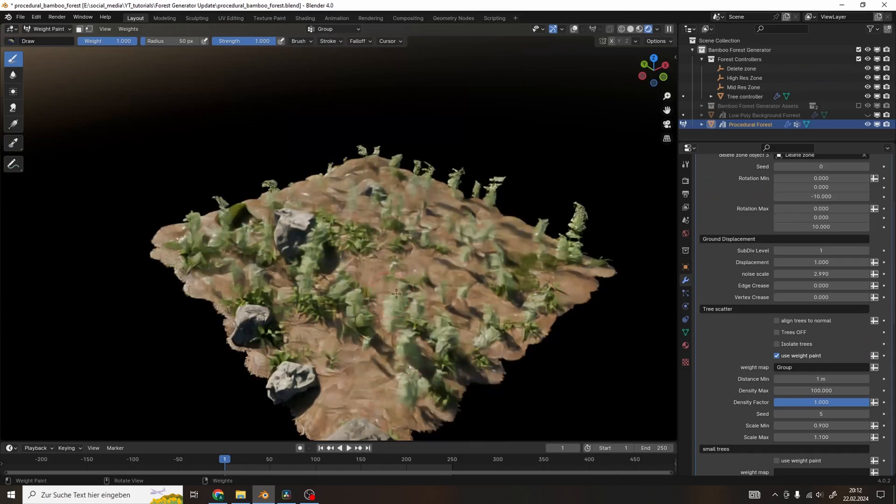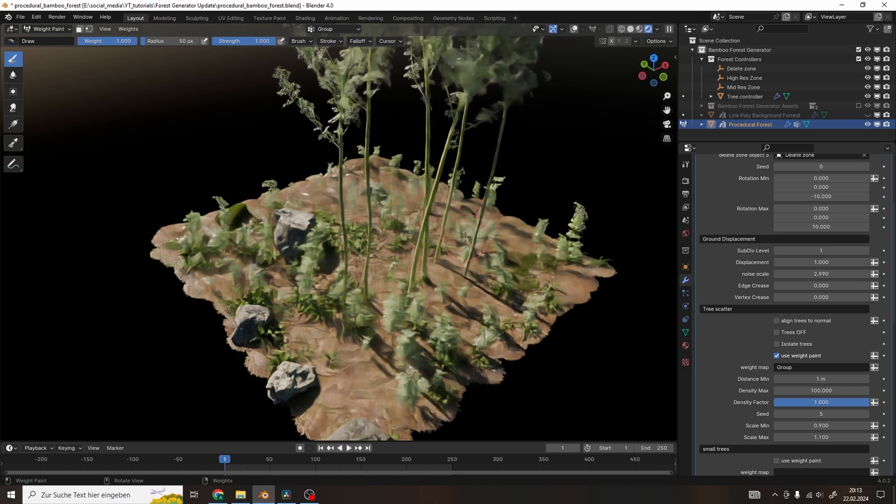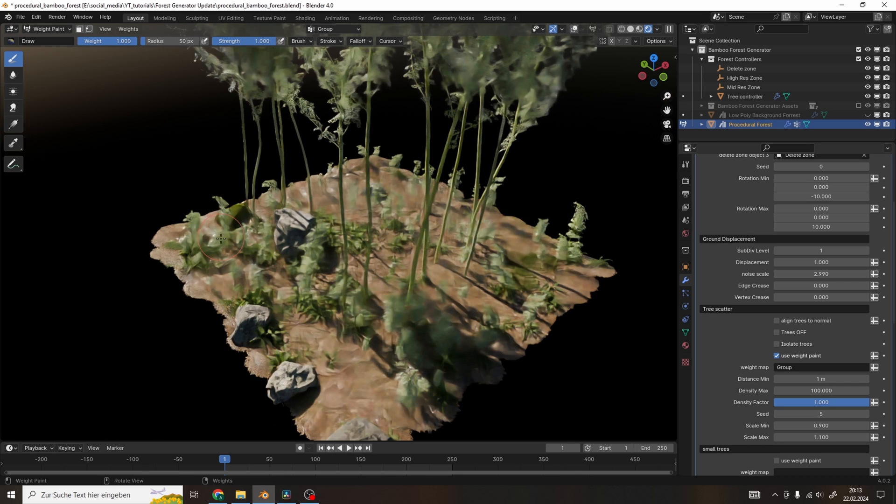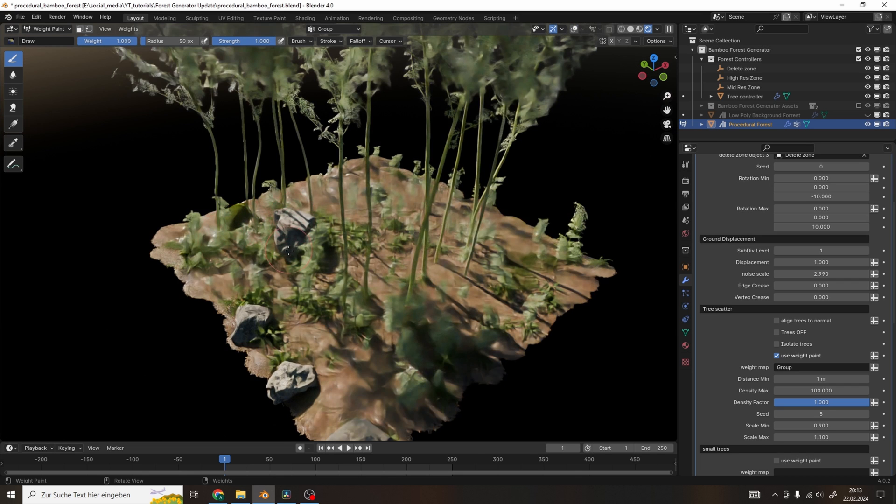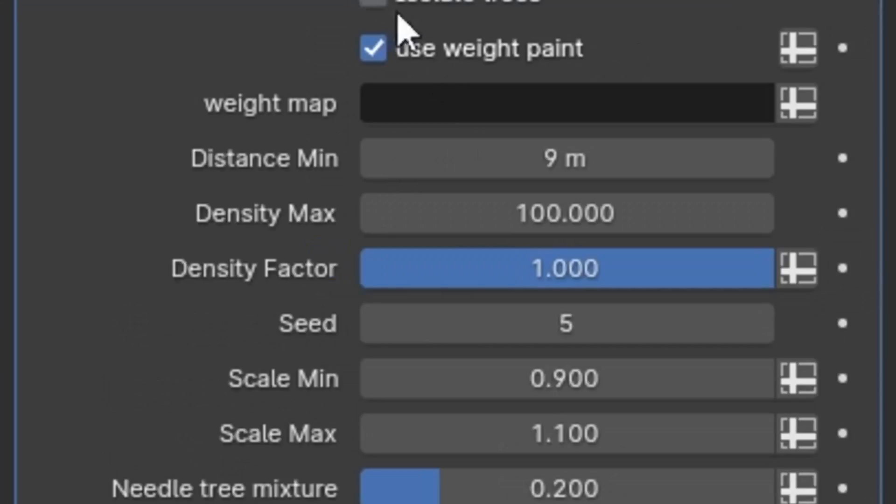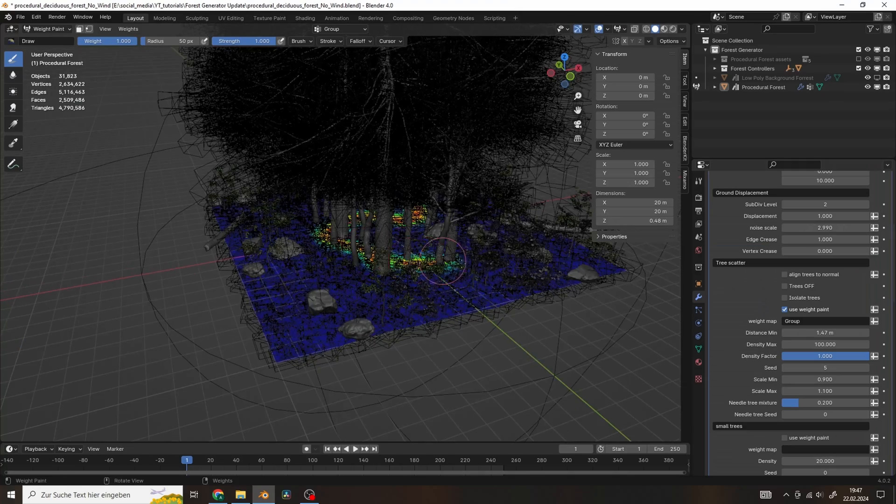All of the biomes have this new weight painting option, so you can use a weight map to influence the scattering of the assets. All you have to do is check use weight painting and then choose your weight map.